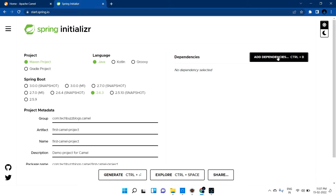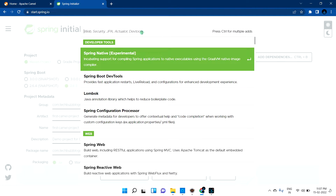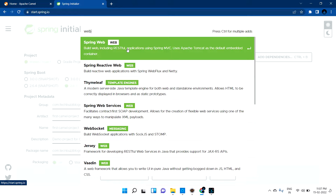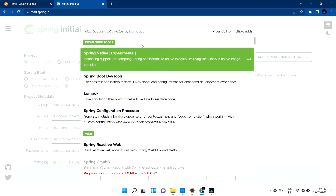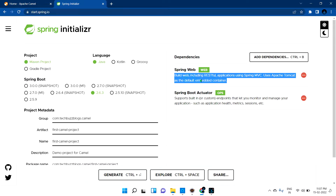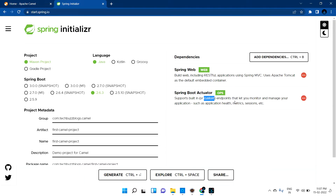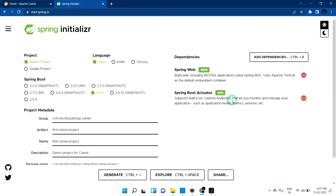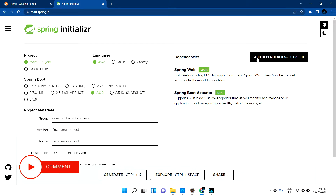Now we need to select the dependencies. First, select Spring Web — it includes an embedded Tomcat and helps run Spring Boot applications. The second dependency is Actuator, which supports building endpoints that let you monitor and manage your application, such as application health metrics. Just by hitting the endpoint you can know whether the application is running or not.